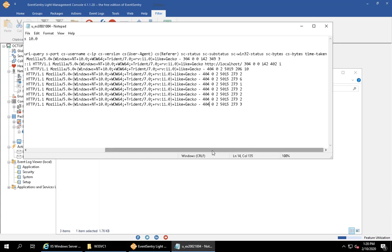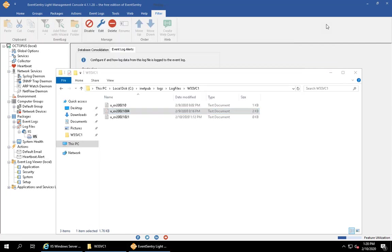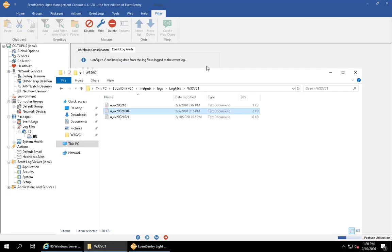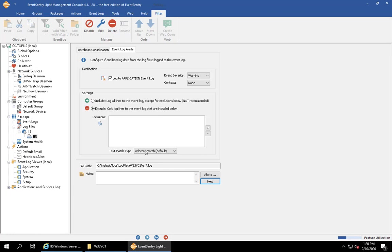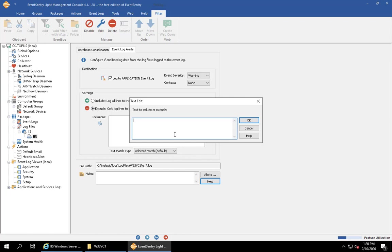How would this work? We have two options of matching text in here. This is basically looking at every time a new line appears in this log file. It's being passed through EventSentry, which evaluates all the filters in this list. You have two options for matching: one is wildcard, which is the easiest—just asterisk and question mark symbols—for example, star error would give us any line that contains the word error.